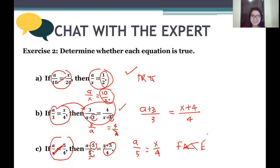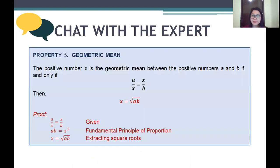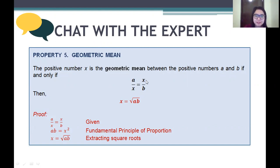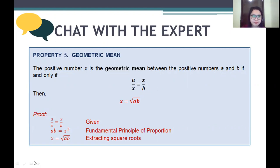Now let's go to Property Number 5: the geometric mean. The geometric mean is a positive number between two numbers a and b. The geometric mean is calculated as the square root of a times b. It is the number that sits between the two extremes in a proportion.